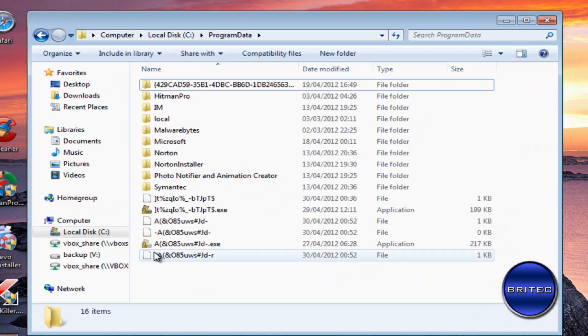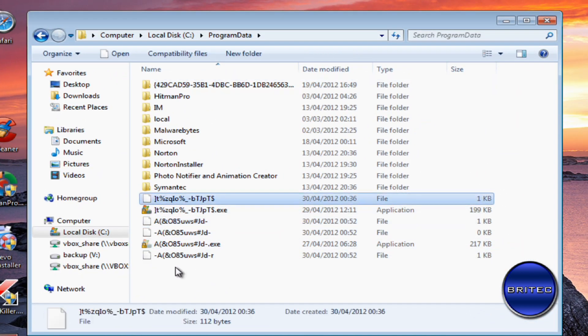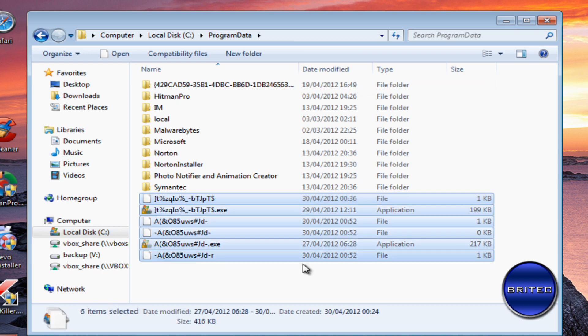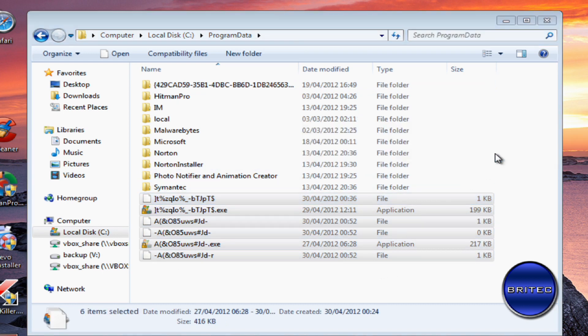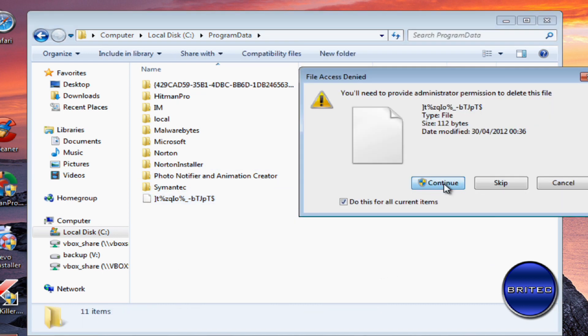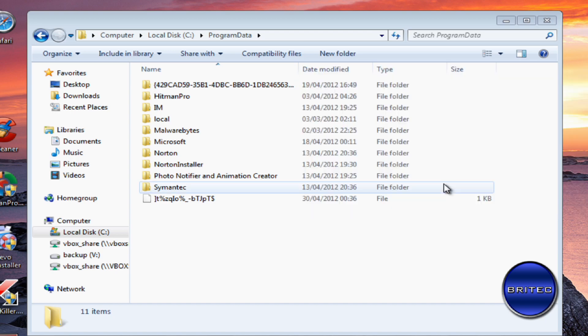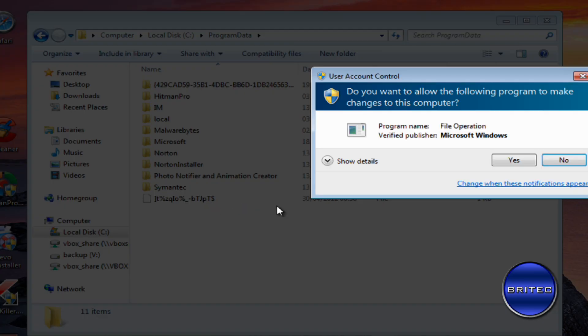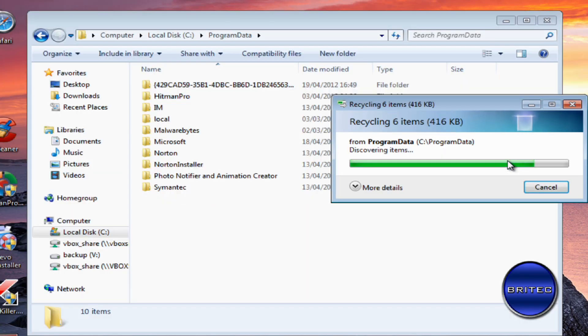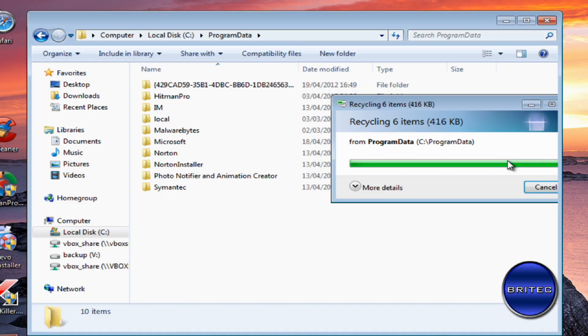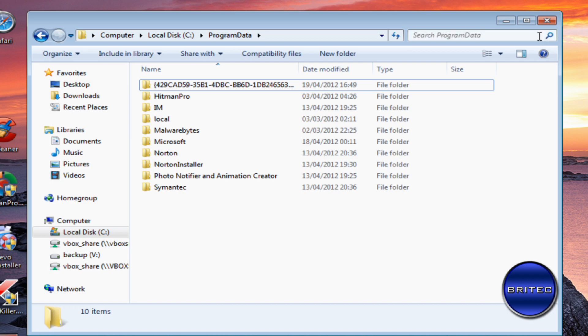I'm going to go back to our folder here. I'm going to highlight these and delete these off like so.